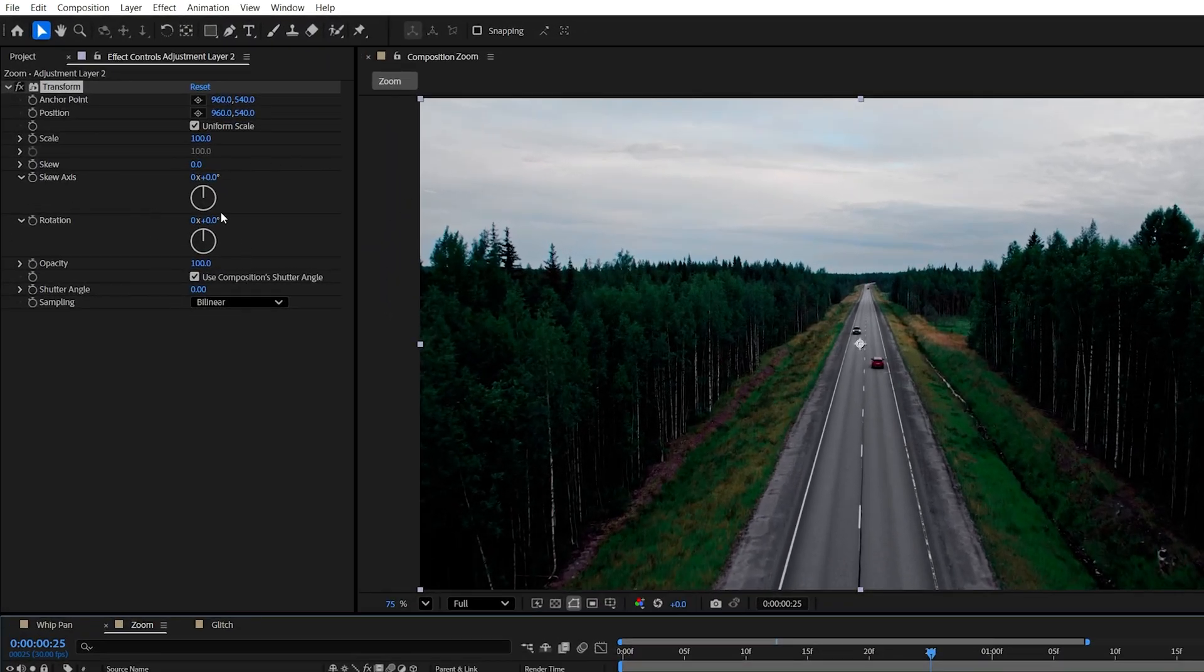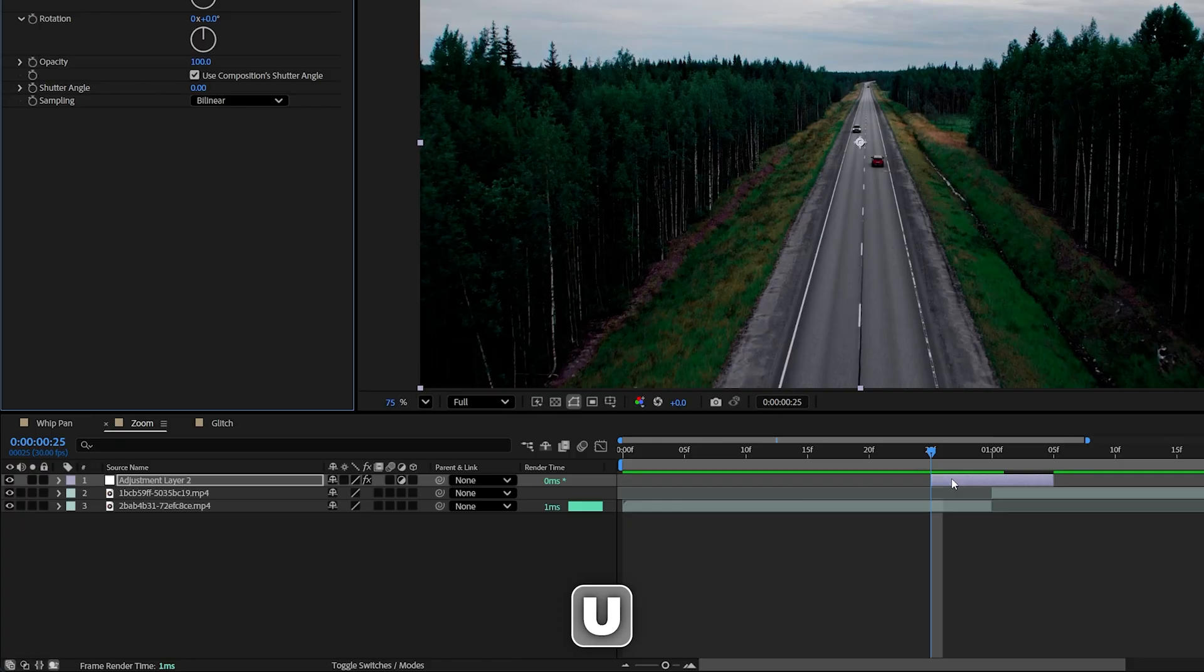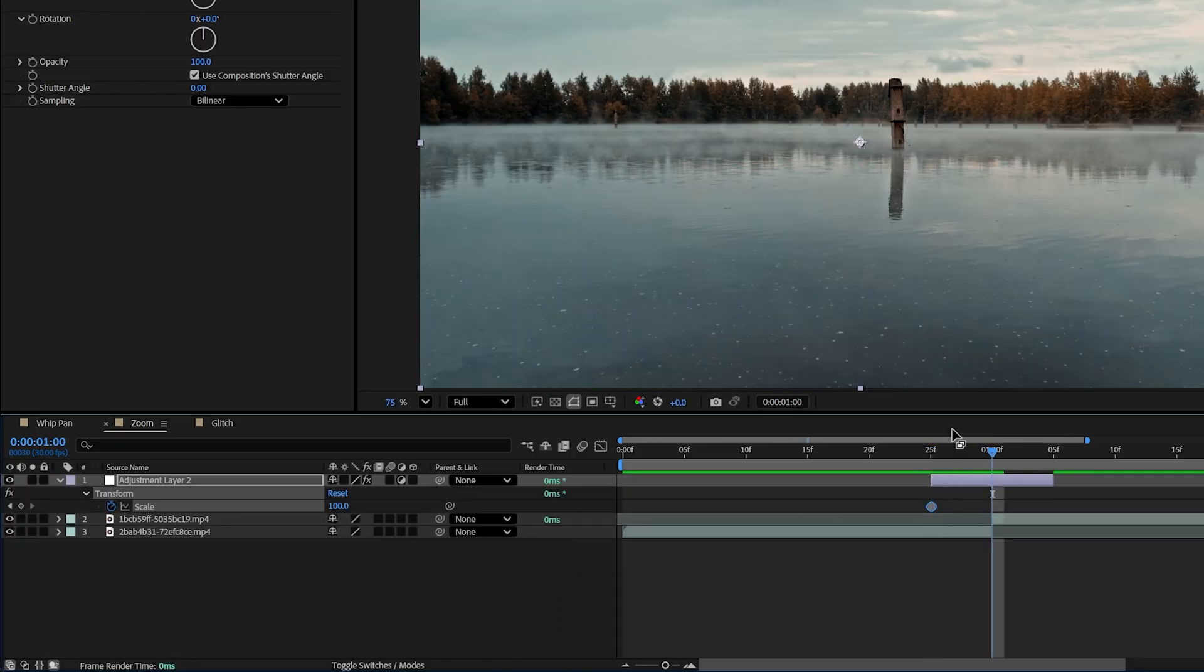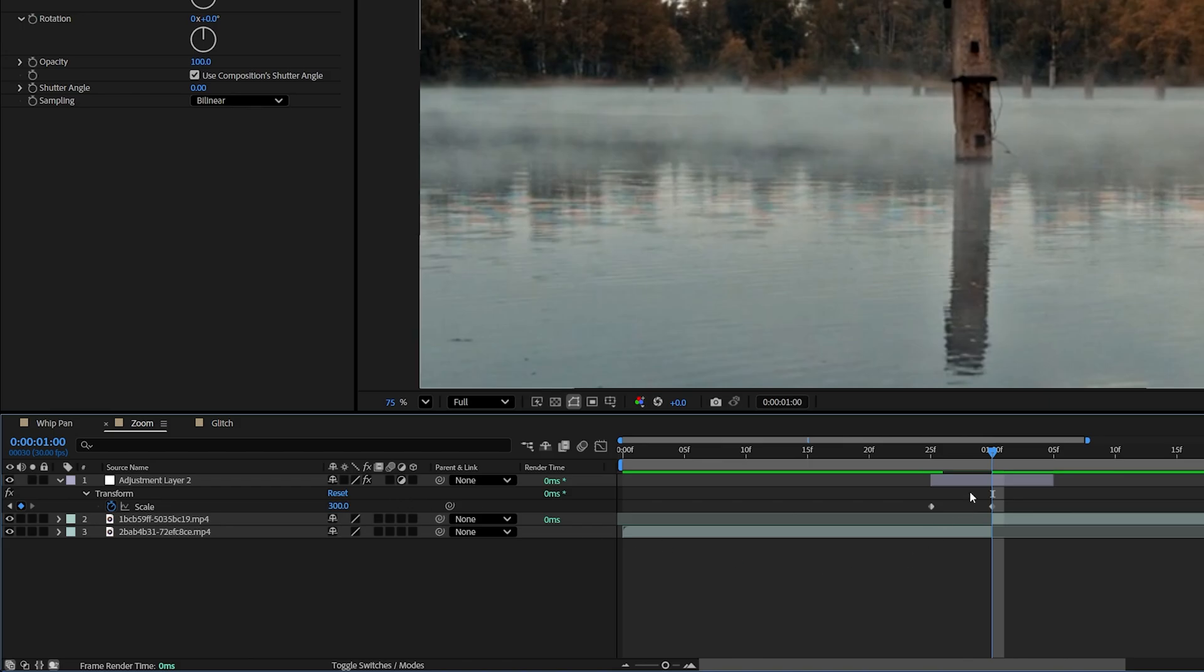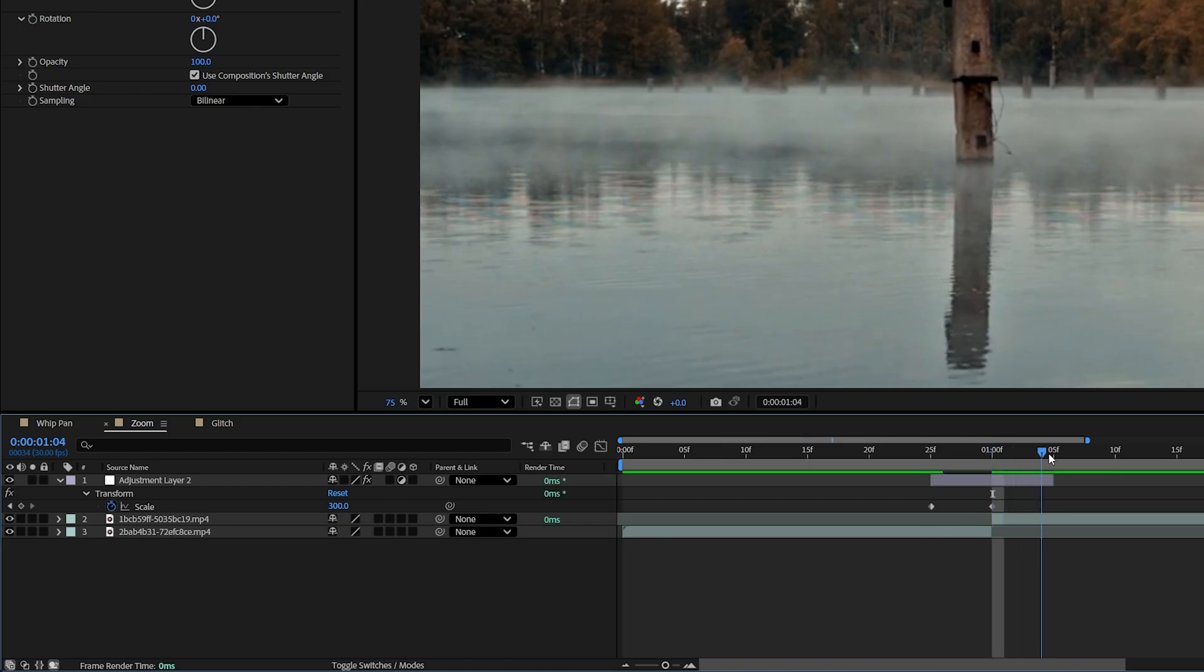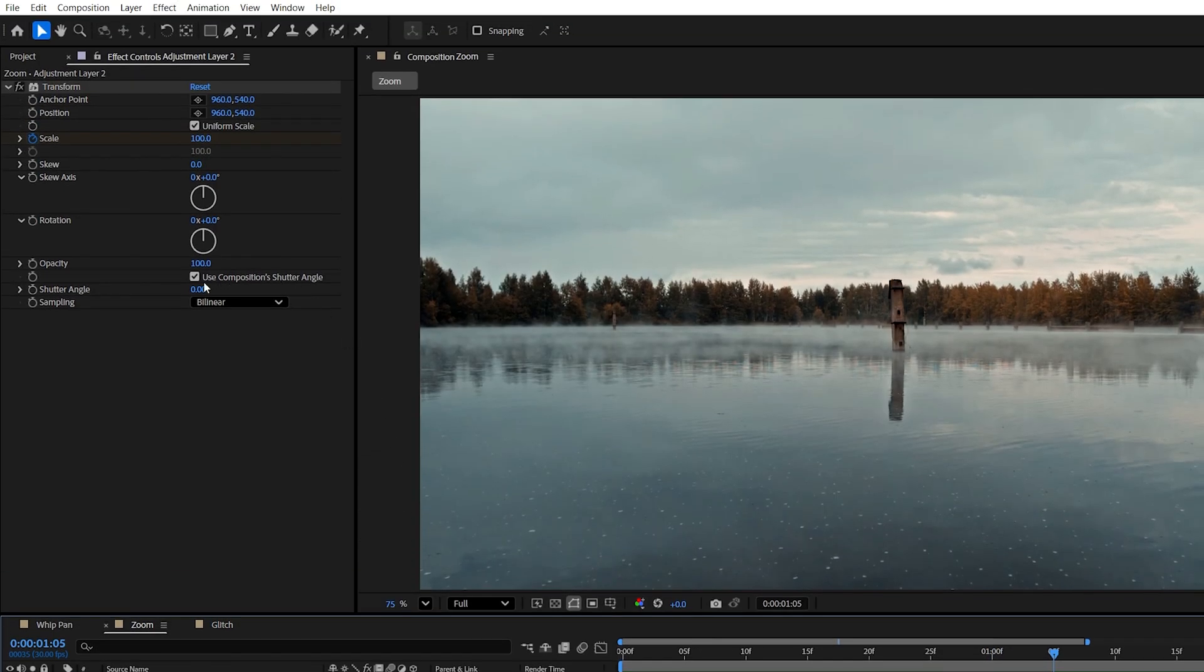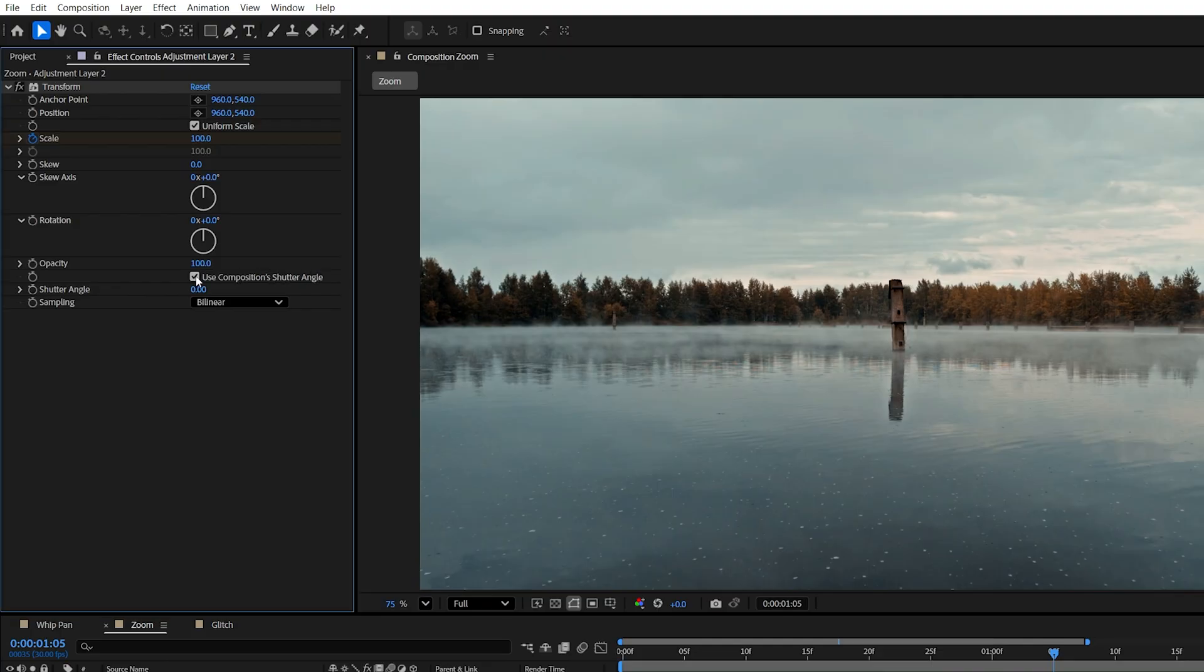Now move the playhead to the start of the adjustment layer. In effect controls, create a keyframe for scale by clicking on the stopwatch icon. Then press U on the keyboard to see the property on the timeline. Move the playhead to the point of the cut. Set scale to 300 to zoom into the image. Then go to the end of the adjustment layer and set scale to 100. Then in effect controls, uncheck Use Composition Shutter Angle and increase it manually to add Motion Blur to the transition.